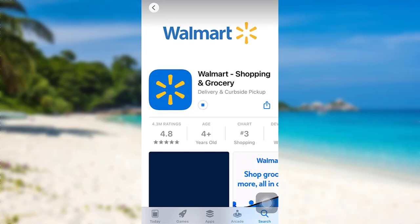Now while the app is downloading, let me give you a short description about it. Walmart is an American multinational retail corporation that operates a chain of hypermarkets, discount department stores, and grocery stores from the United States. It is a global retailer selling a wide variety of merchandise at low prices at 10,500 stores.